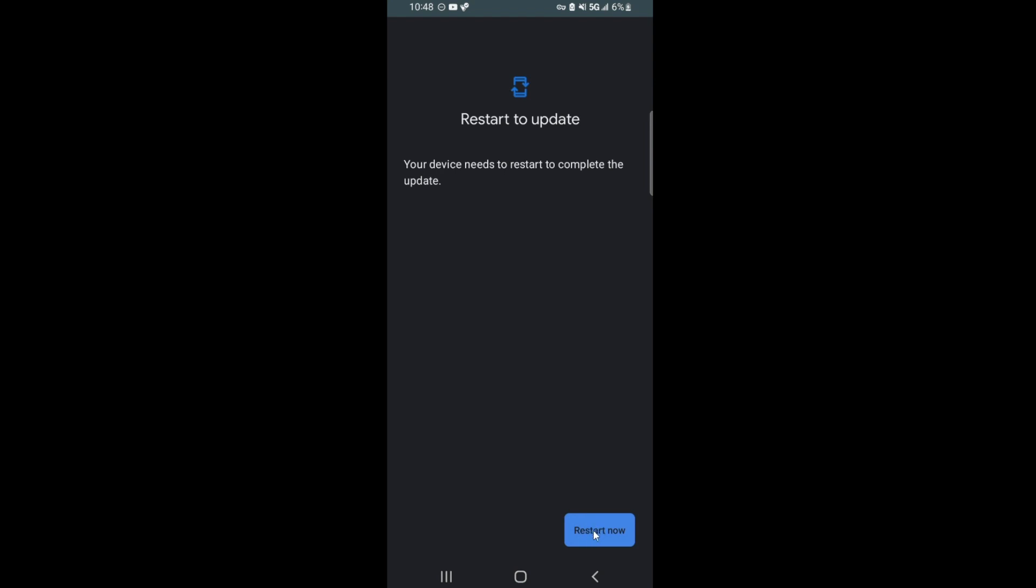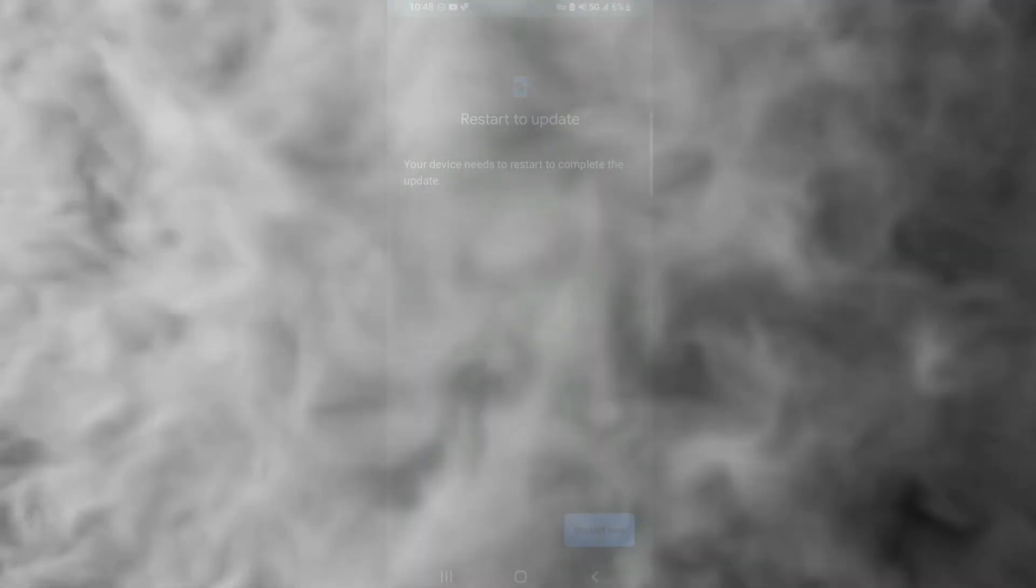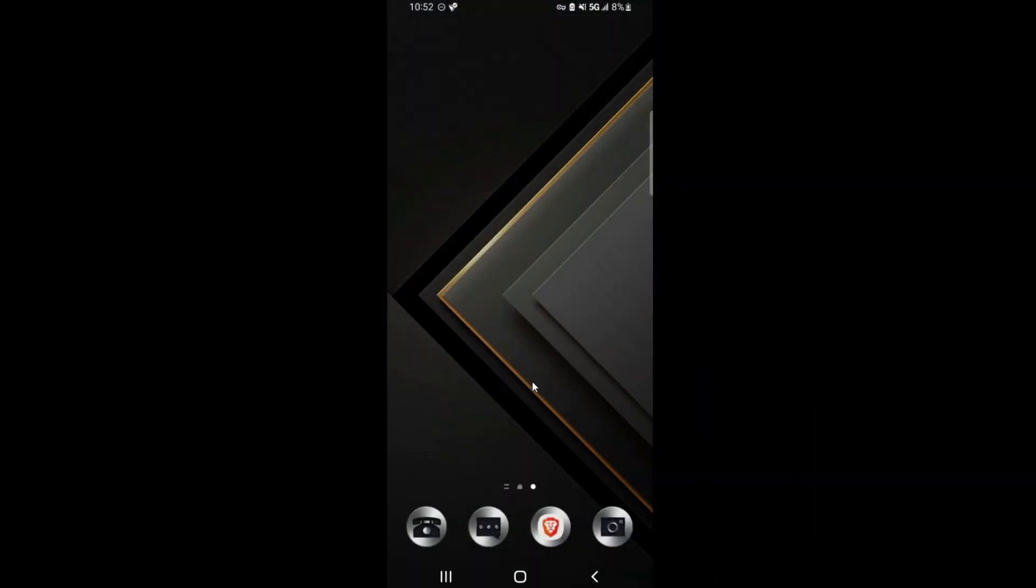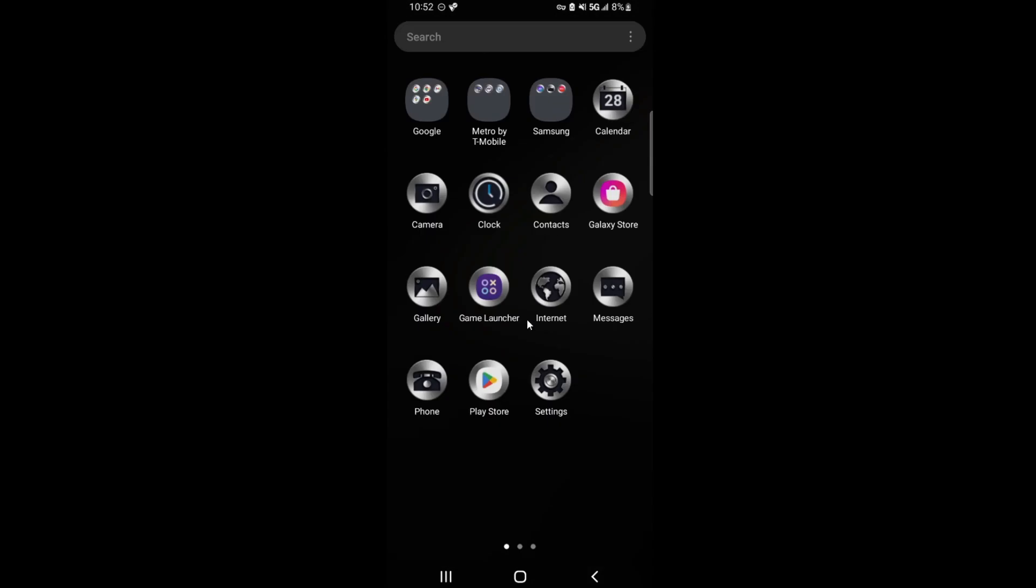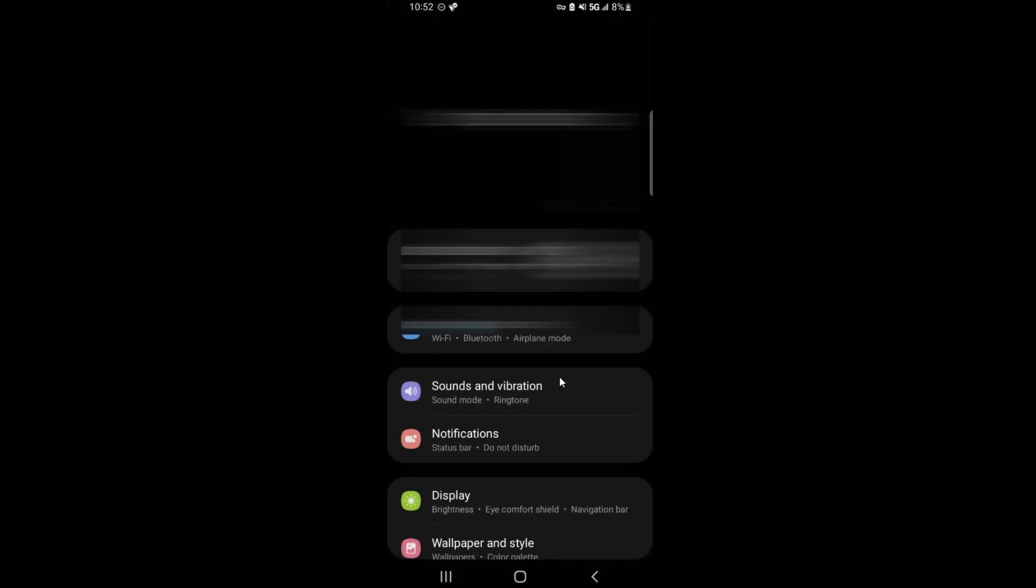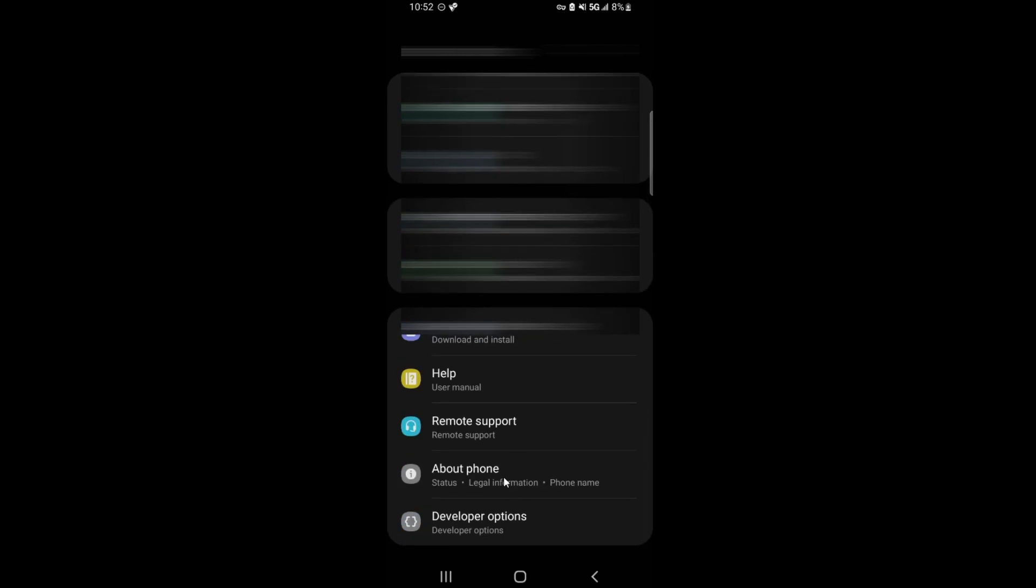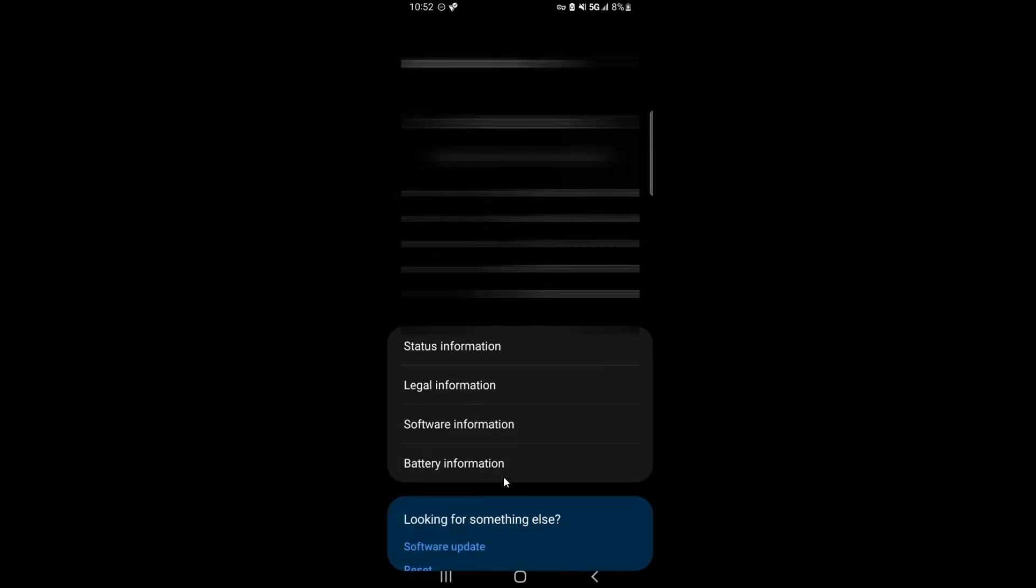And then we'll go to updating to Android 13. Now after the phone has restarted and finished updating Play Store, we go to Settings again and we go to About Phone again.